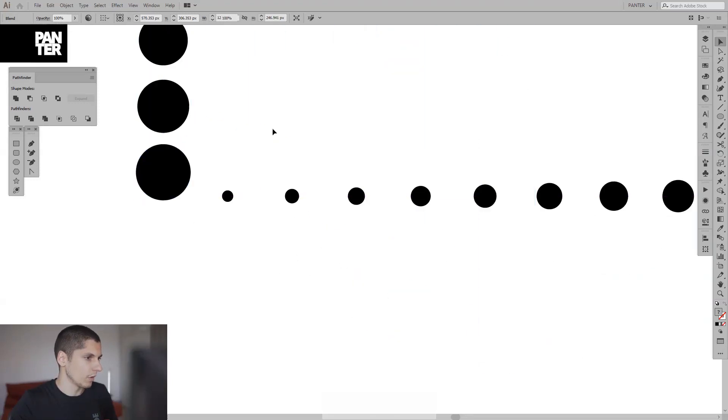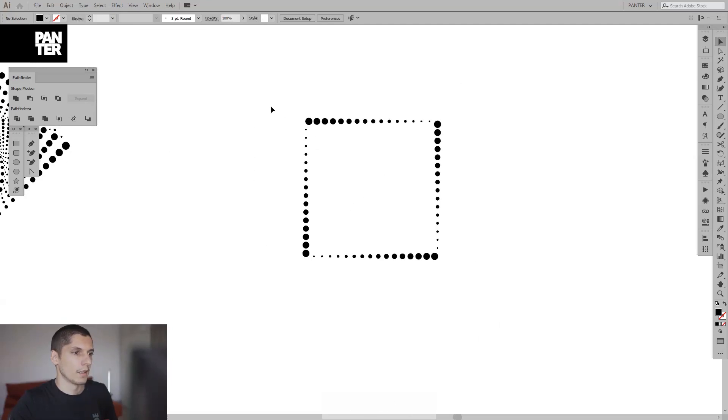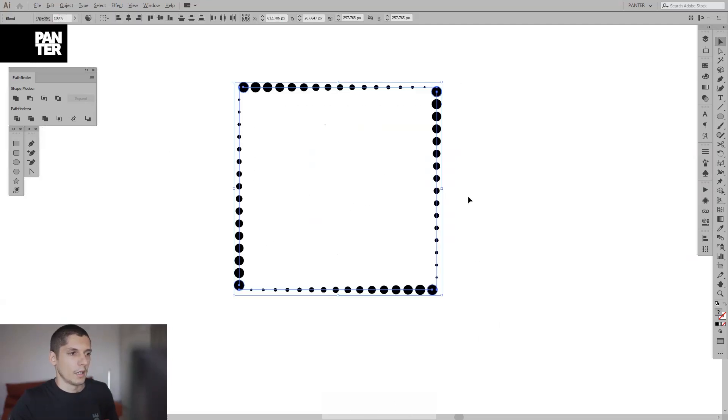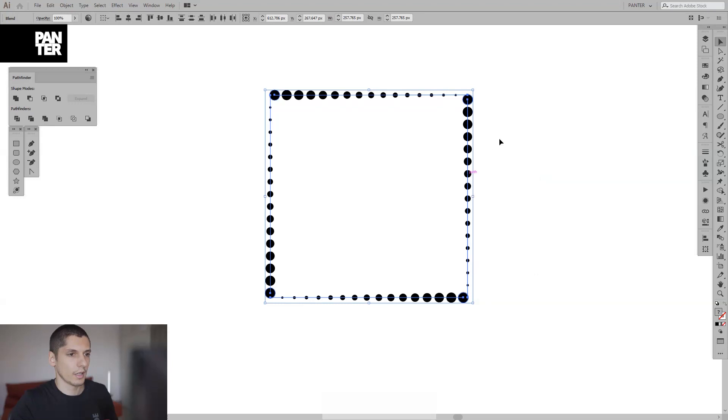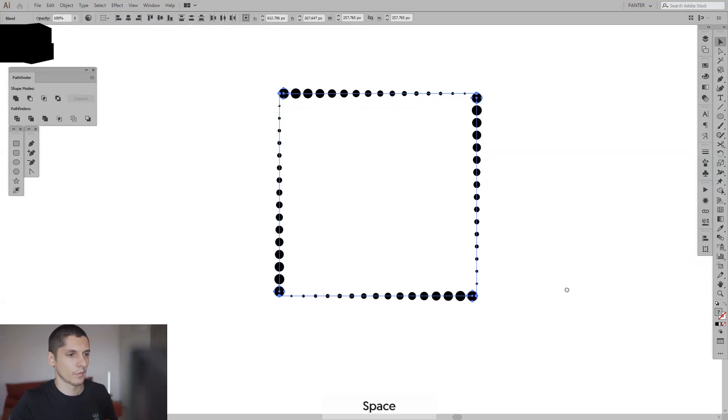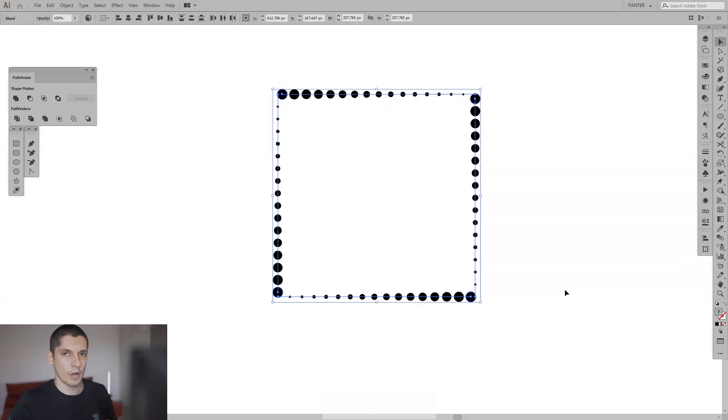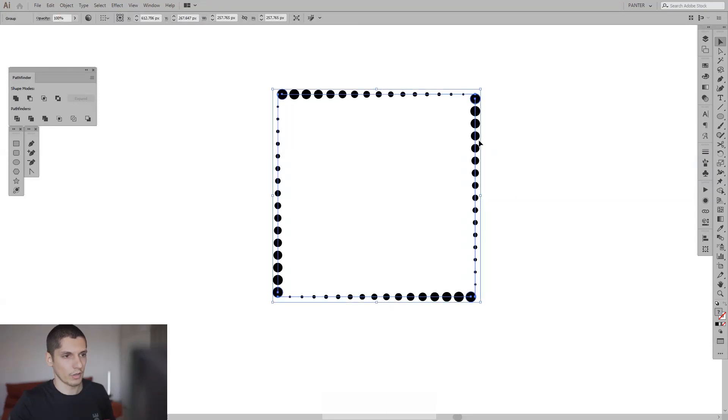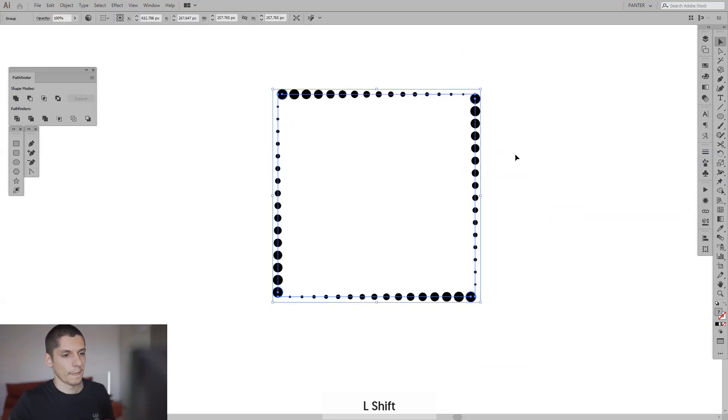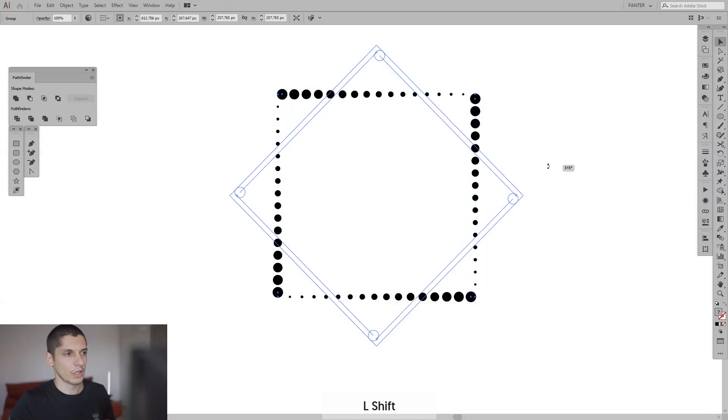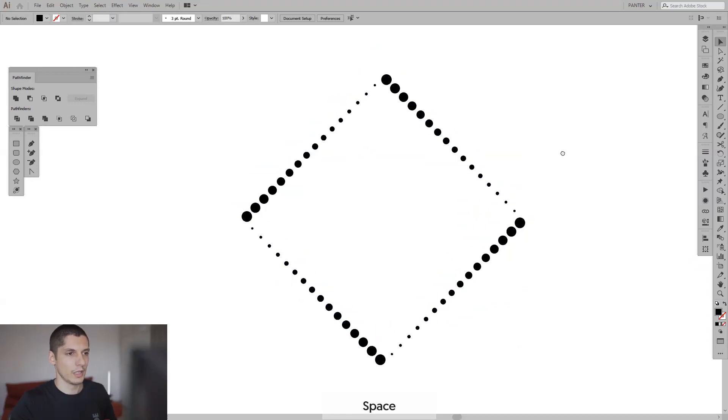And we're almost done. Select them all and press ctrl G so now you've grouped all these elements. Now press and hold shift to rotate it once and now you made a rhombus.